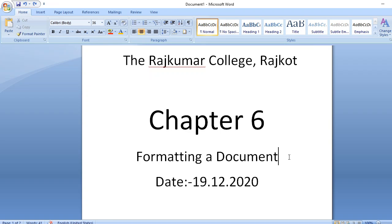Welcome dear children. Once again we will continue with chapter 6, formatting a document. Yesterday we started with chapter 6 where we saw how to change the font type, how to apply bold, italic, and underline, and we also saw how to do text alignment and font color. Let's do a small revision.